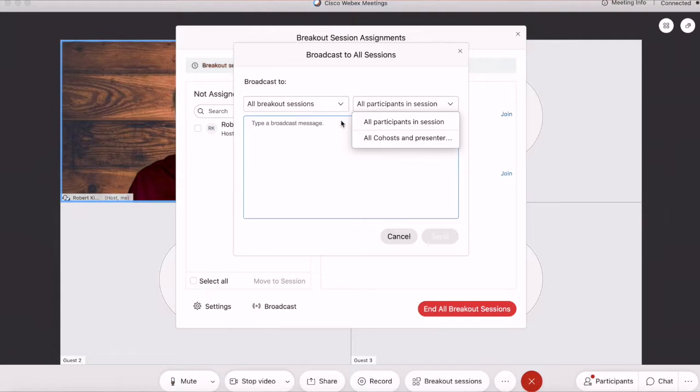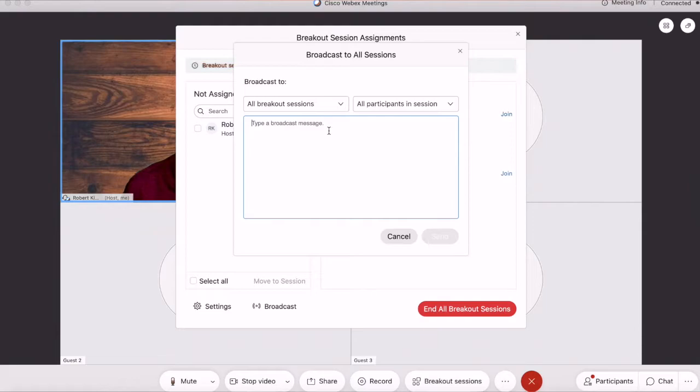This feature of choosing which breakout rooms to send a message to or which type of participant is a wonderful feature, and that's something that some of our other platforms like Zoom don't have the ability to do.